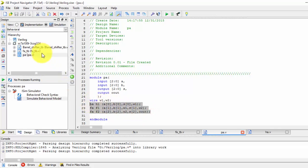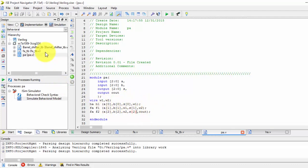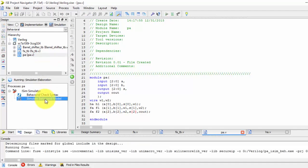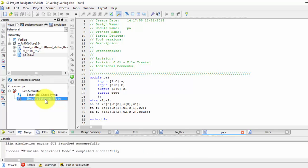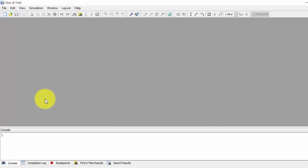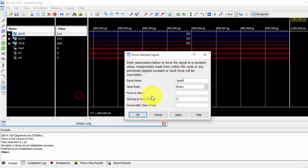So outputs, inputs we have given, and next thing we have given is this, the values. Now let us behave it the model, so at this time we should get the output correctly. Once we have given the values, then let us check. It is all set to 0, 0, 1 and 2, we have given everything, just outputs we have written that inputs. Now let us behave it the model.